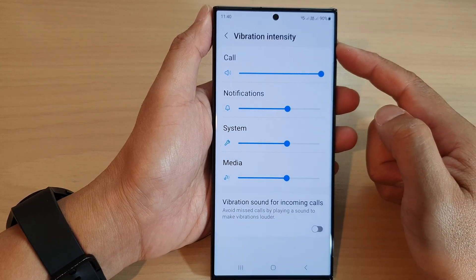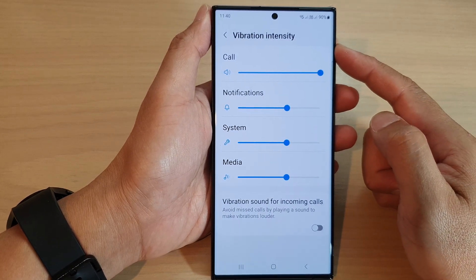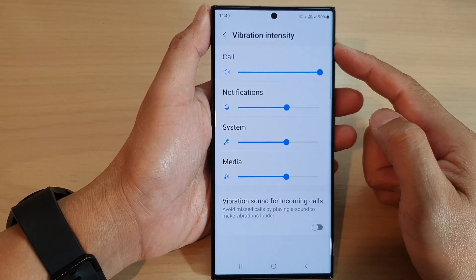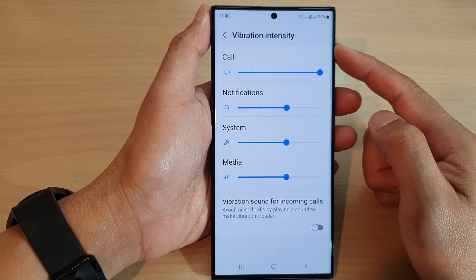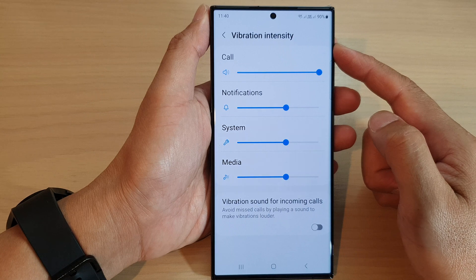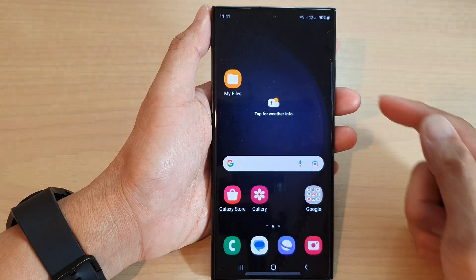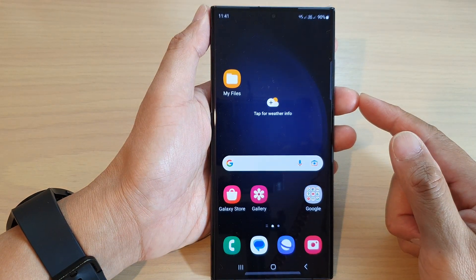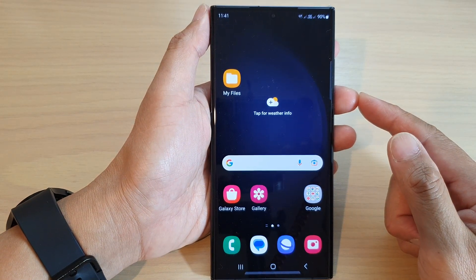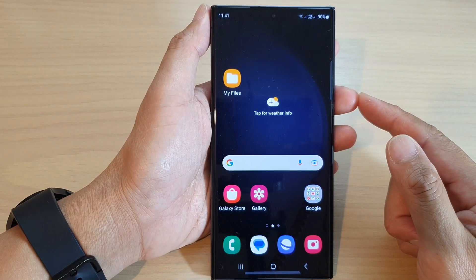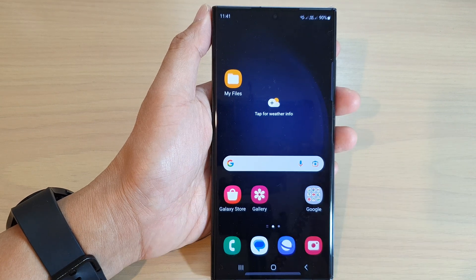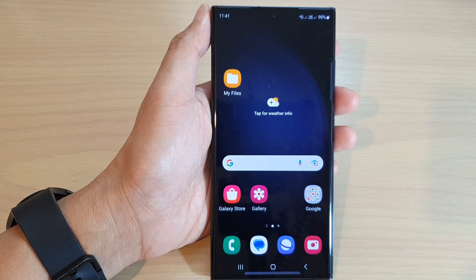And that's it — that is how you can change the media vibration intensity on the Samsung Galaxy S23 series. Tap the home button to go back to the home screen. Thank you for watching; please subscribe to my channel for more videos.